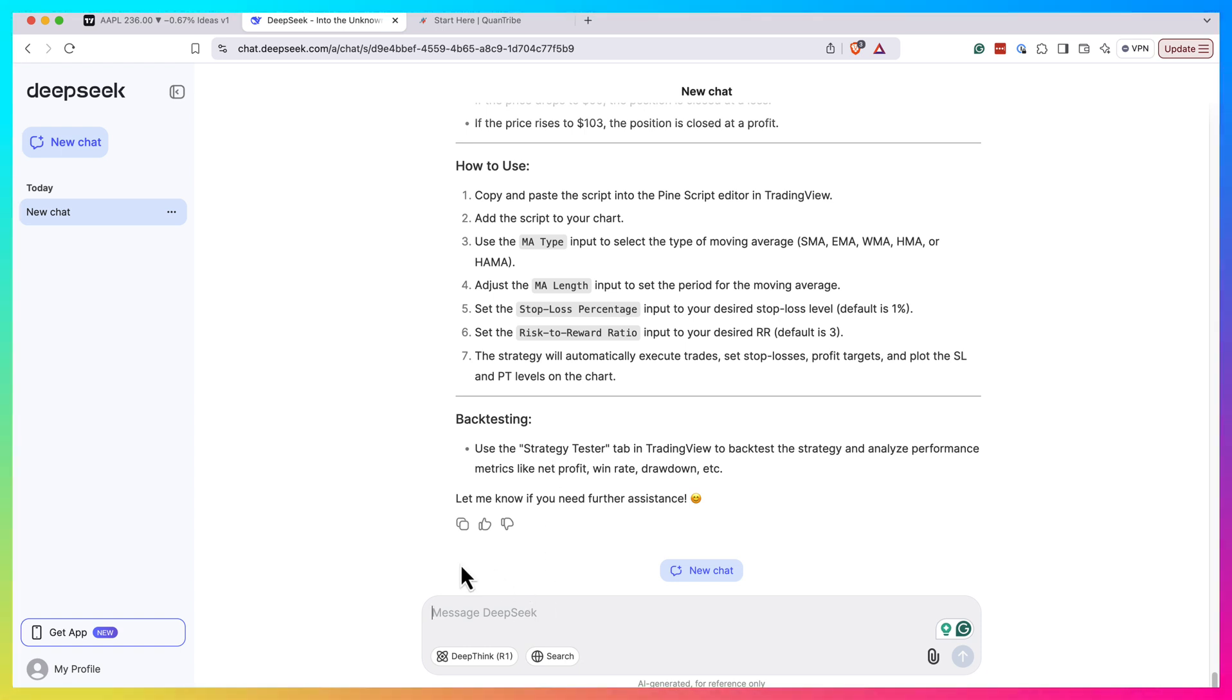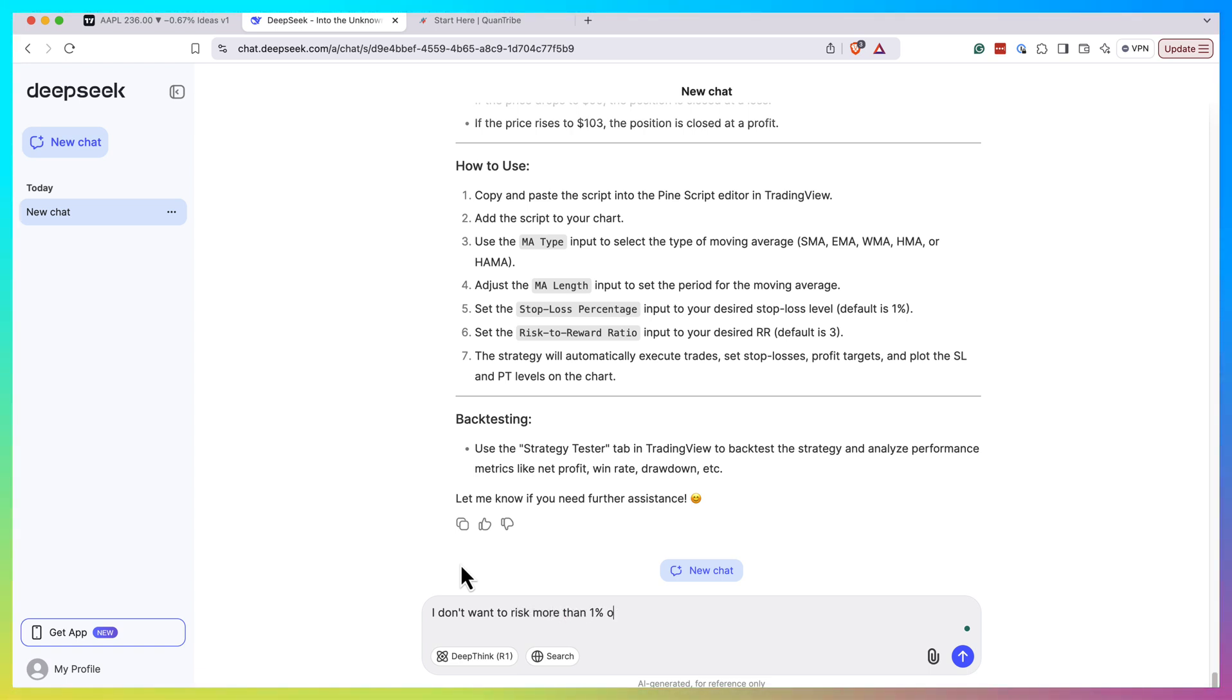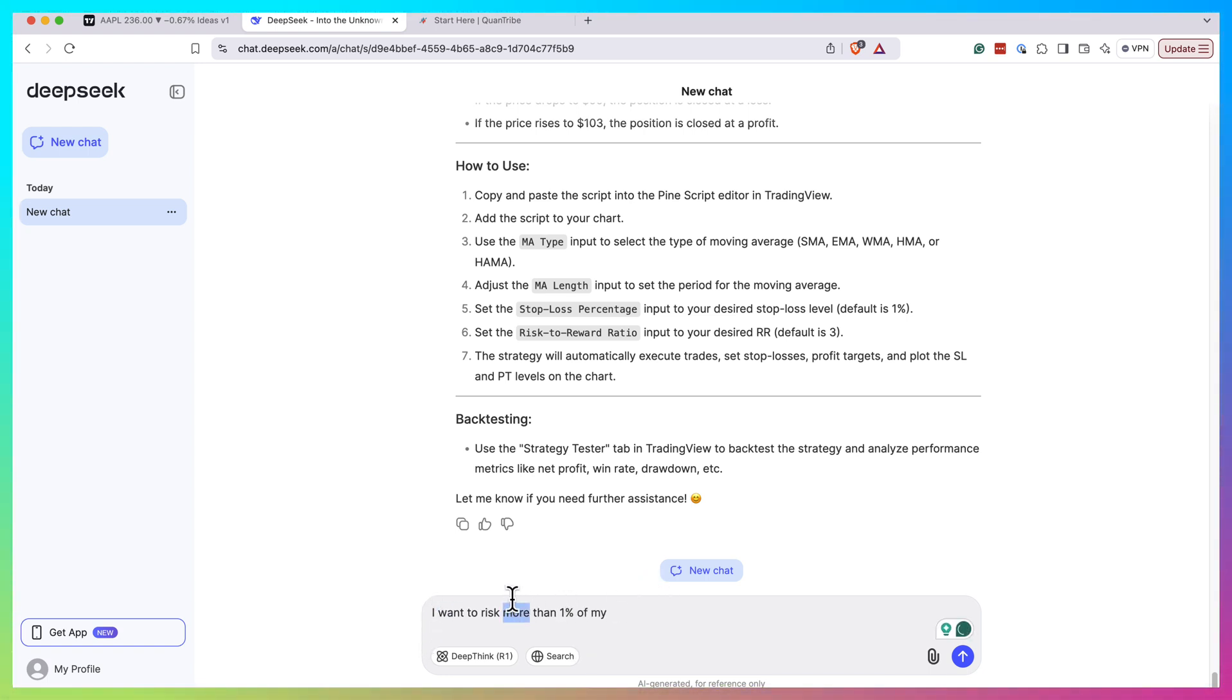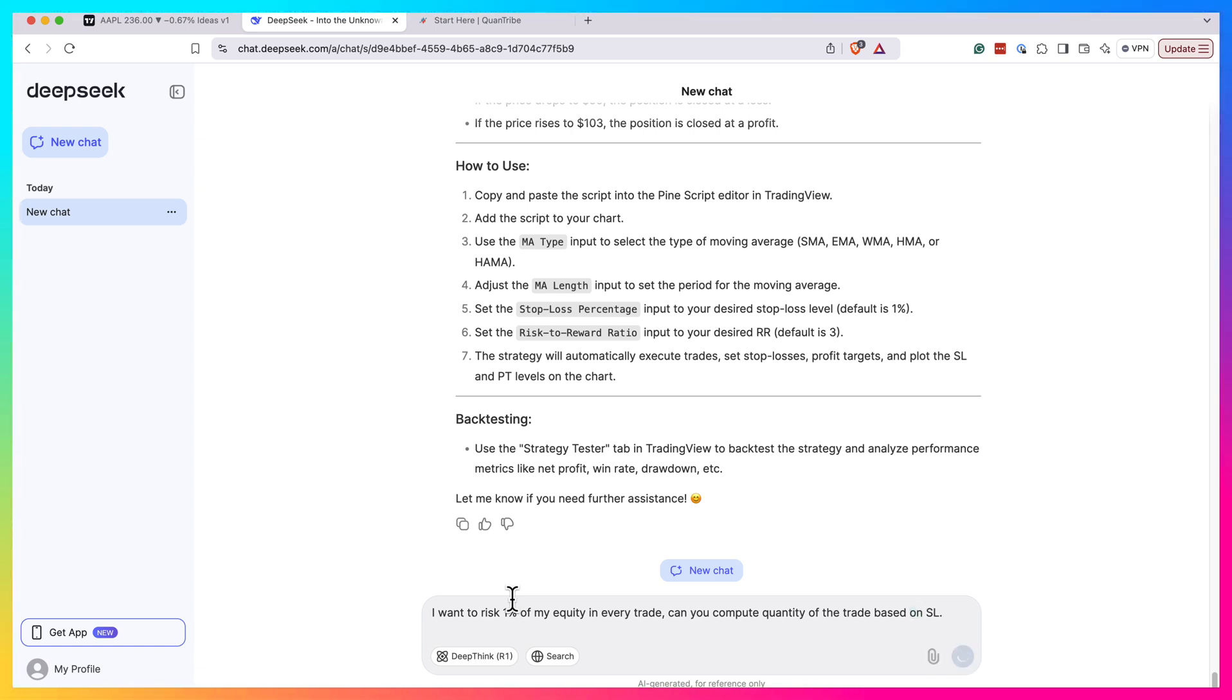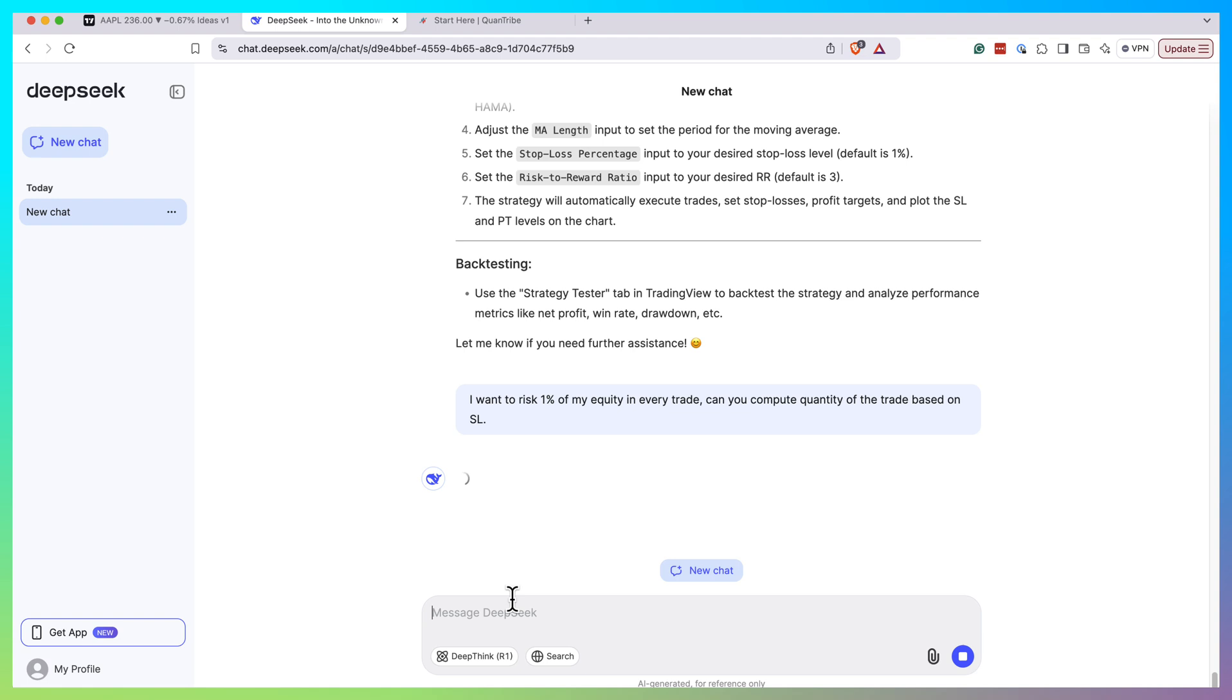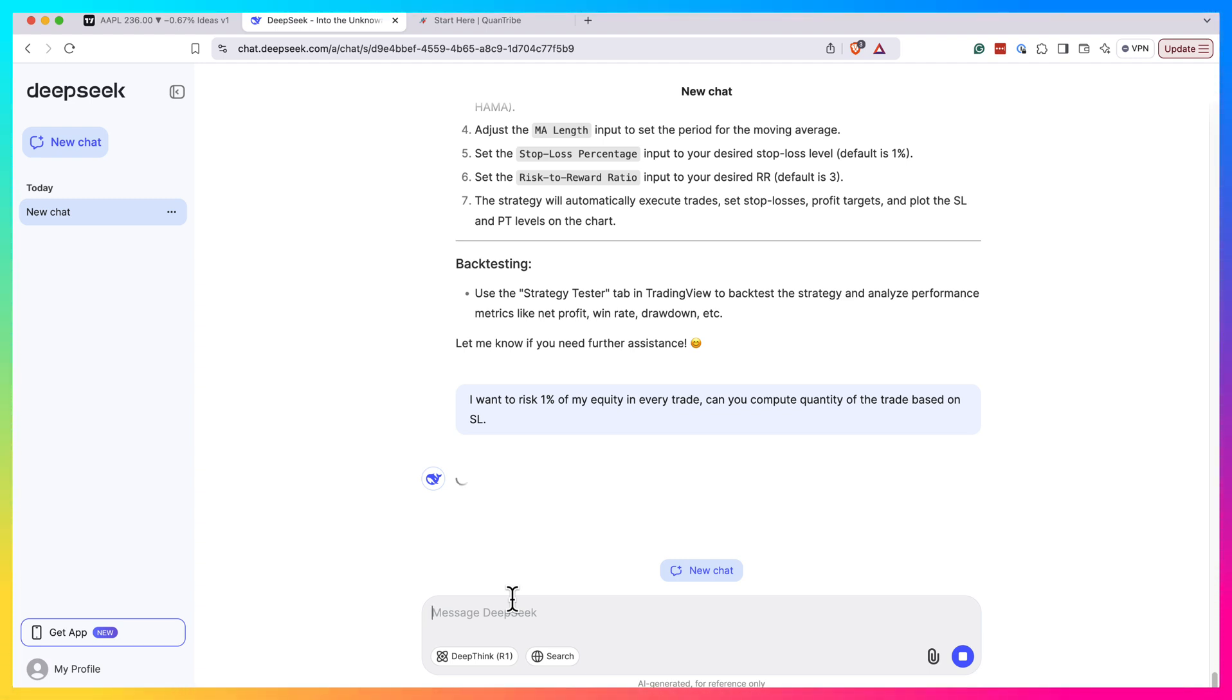So let's ask a couple more things, a bit more advanced. I don't want to risk more than one percent of my equity. If I want to risk one percent of my equity in every trade, can you compute the quantity of the trade based on stop loss? Let's see if it will be able to understand that. So what I want it to do is compute one percent of my equity, divide this by stop loss, and then compute quantity this way. So in the worst case scenario I lose one percent of my trade. Quite often traders use this kind of condition. Yeah, I think this one is a bit complicated for it to be honest. Let's see if it will be able to manage that. Okay, it's busy, everyone's playing around with it. So let's try again.